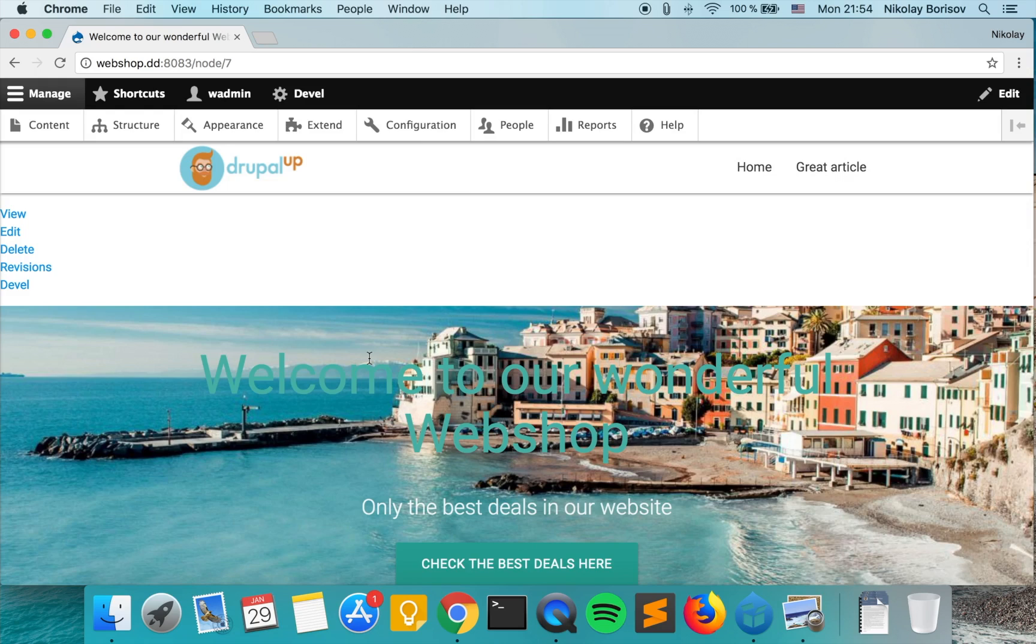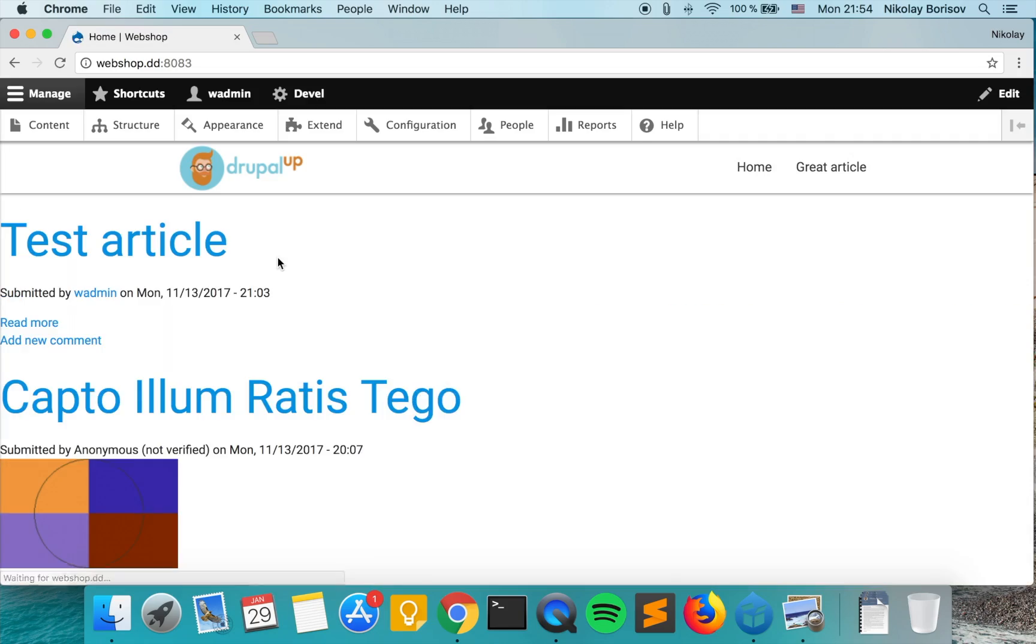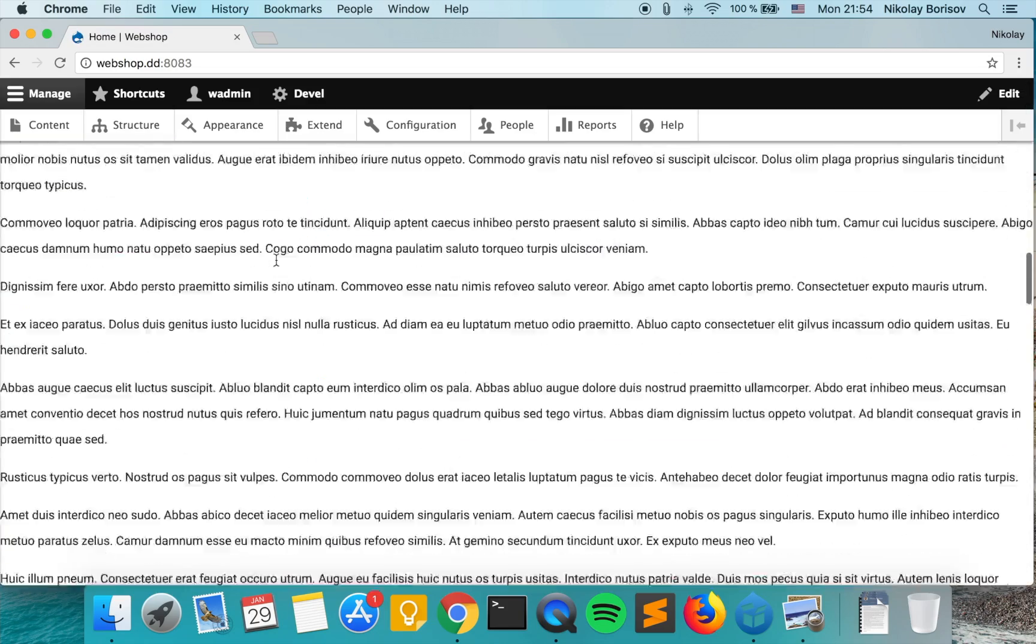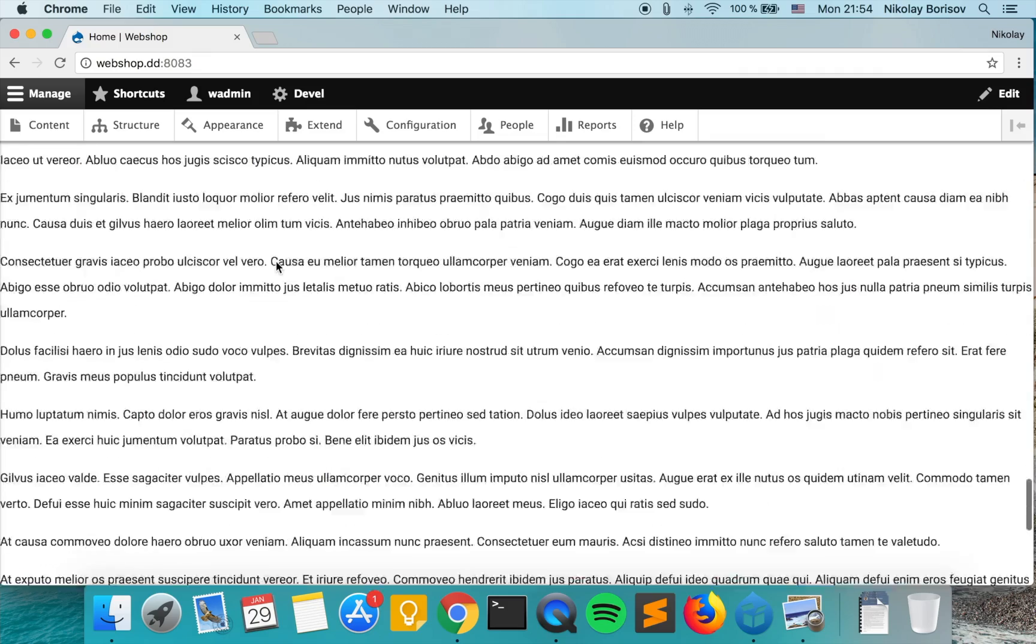Currently the front page is the default Drupal front page, which is the slash node, and we want to change it with the page that we just created.